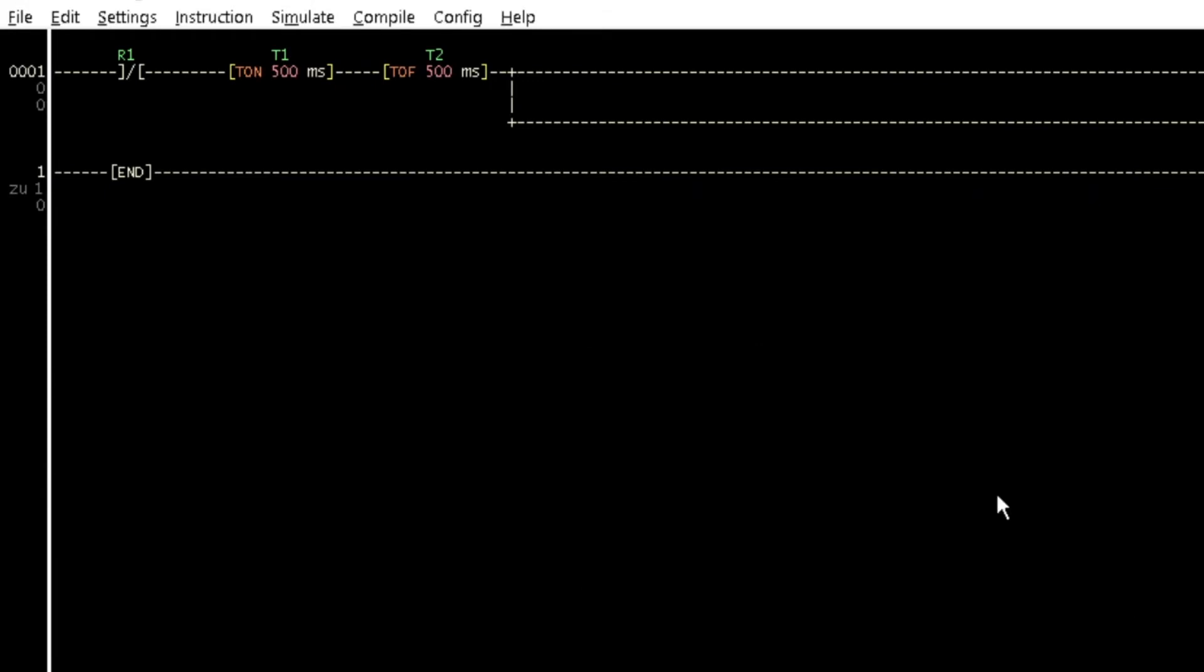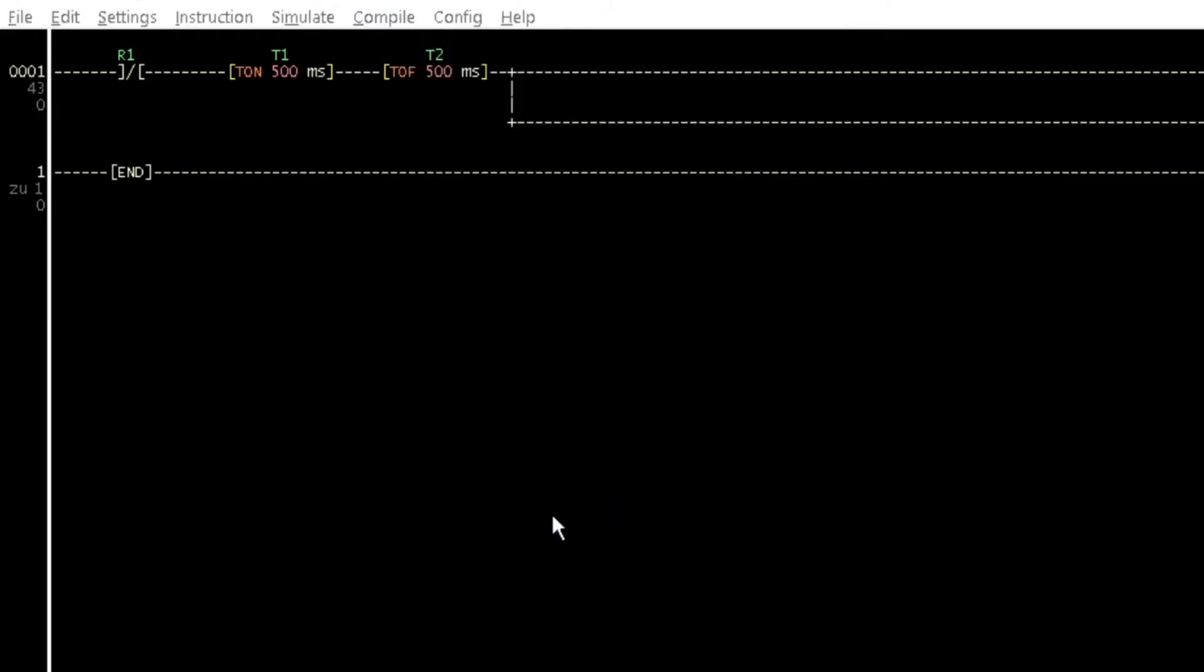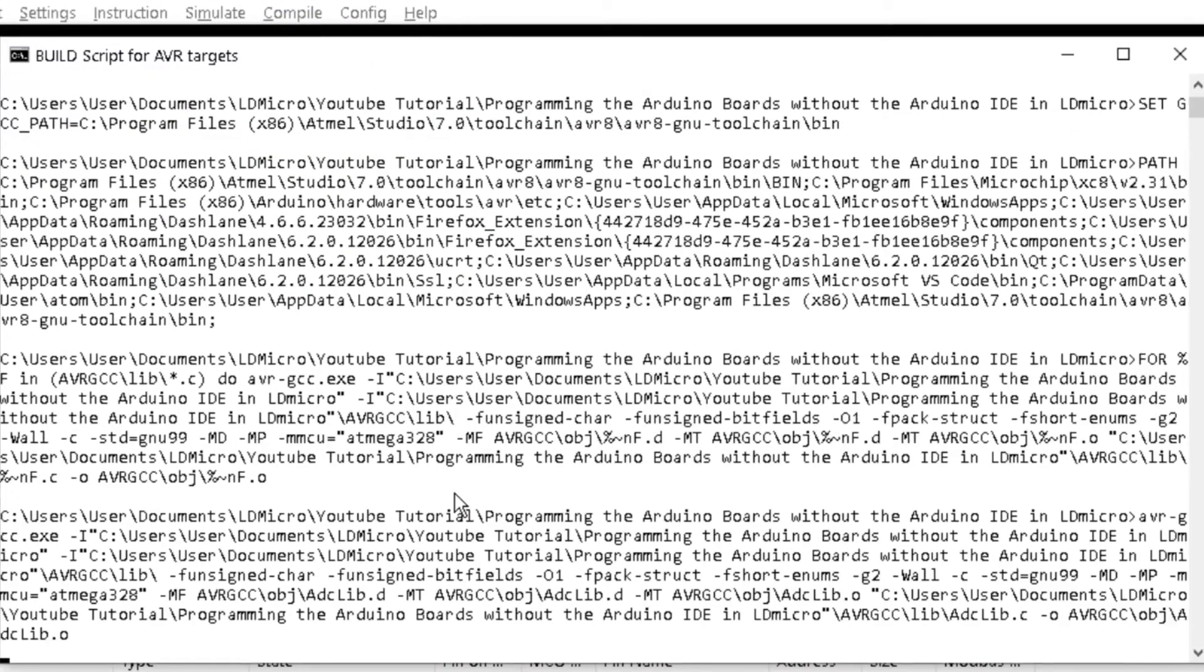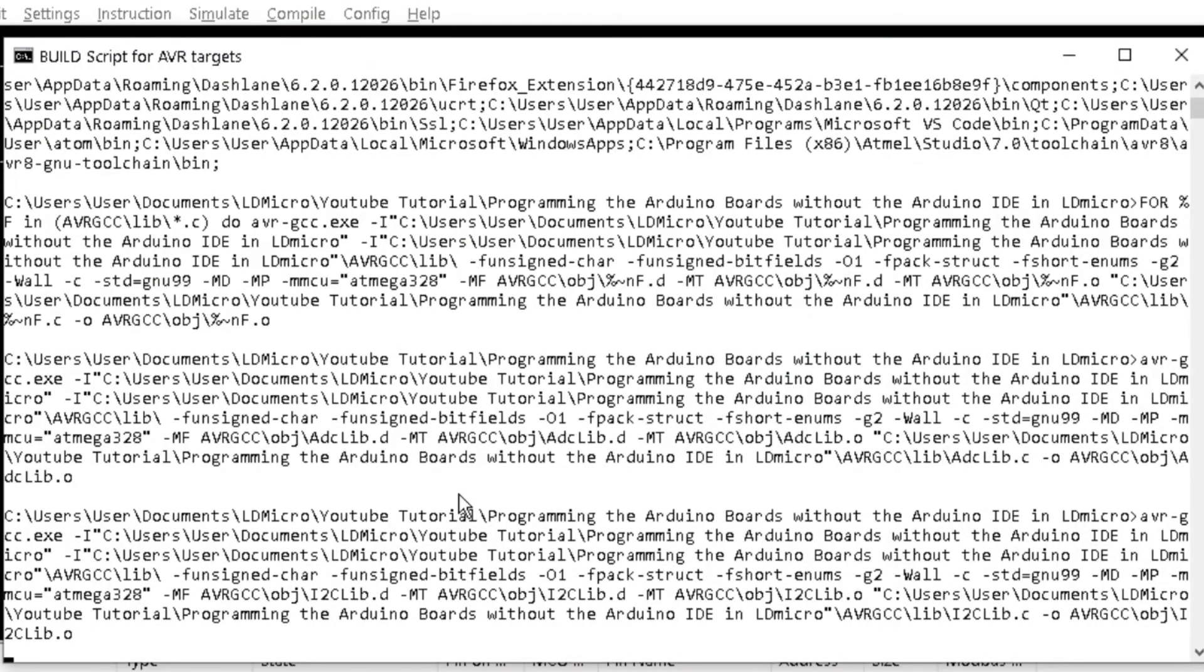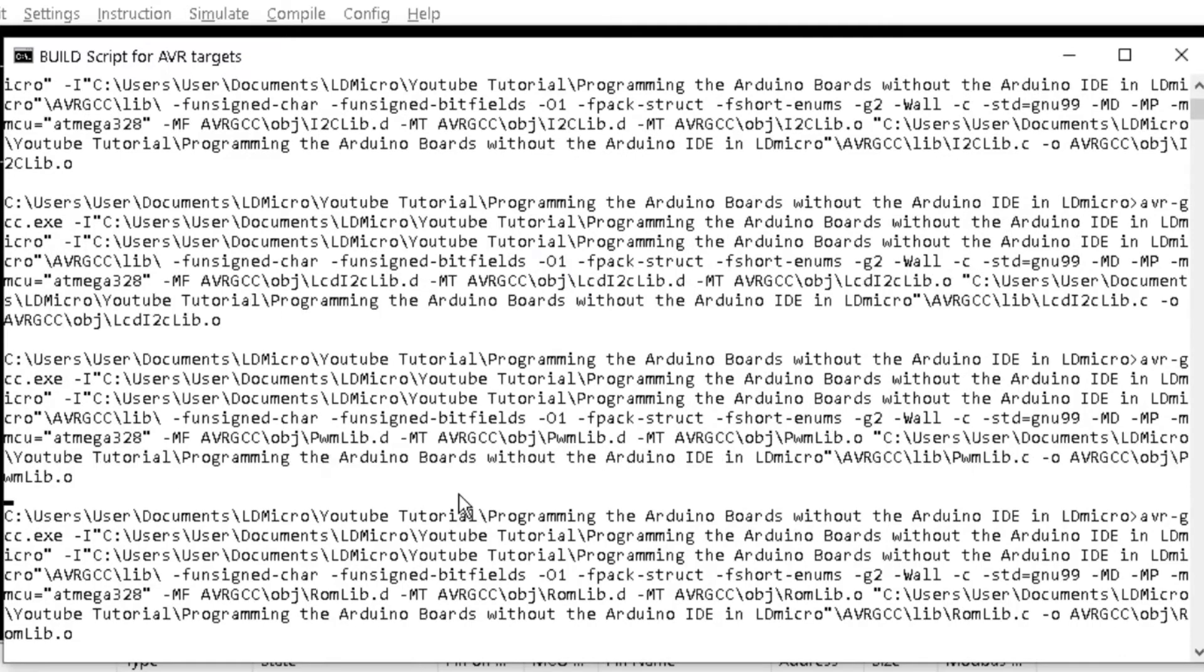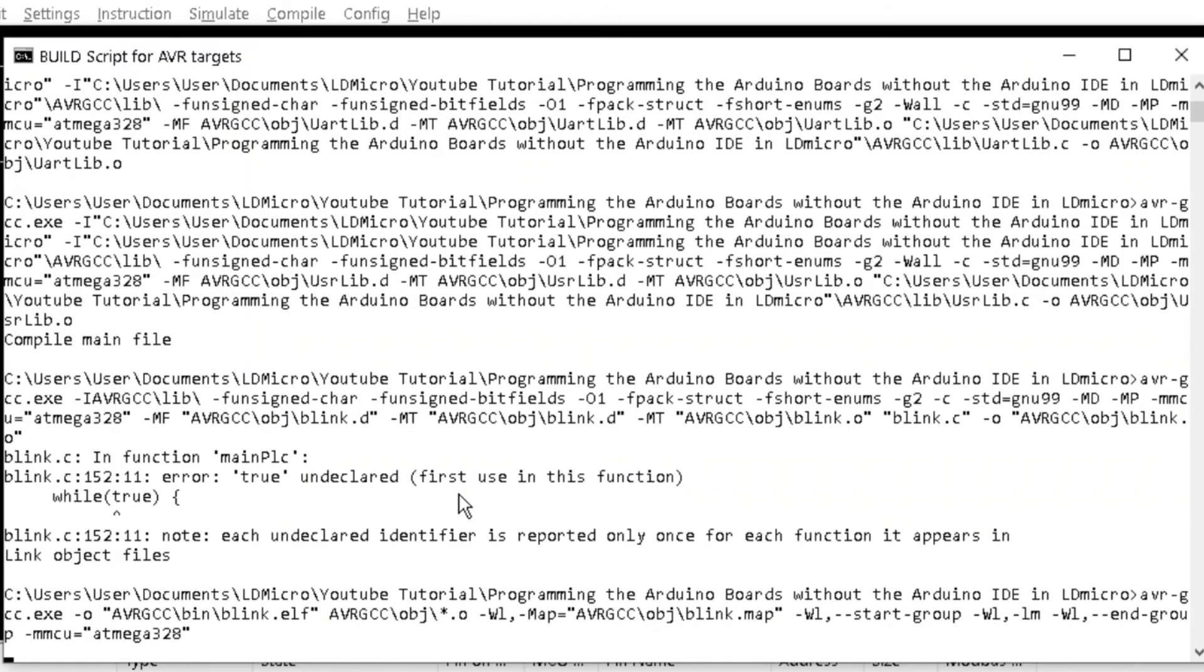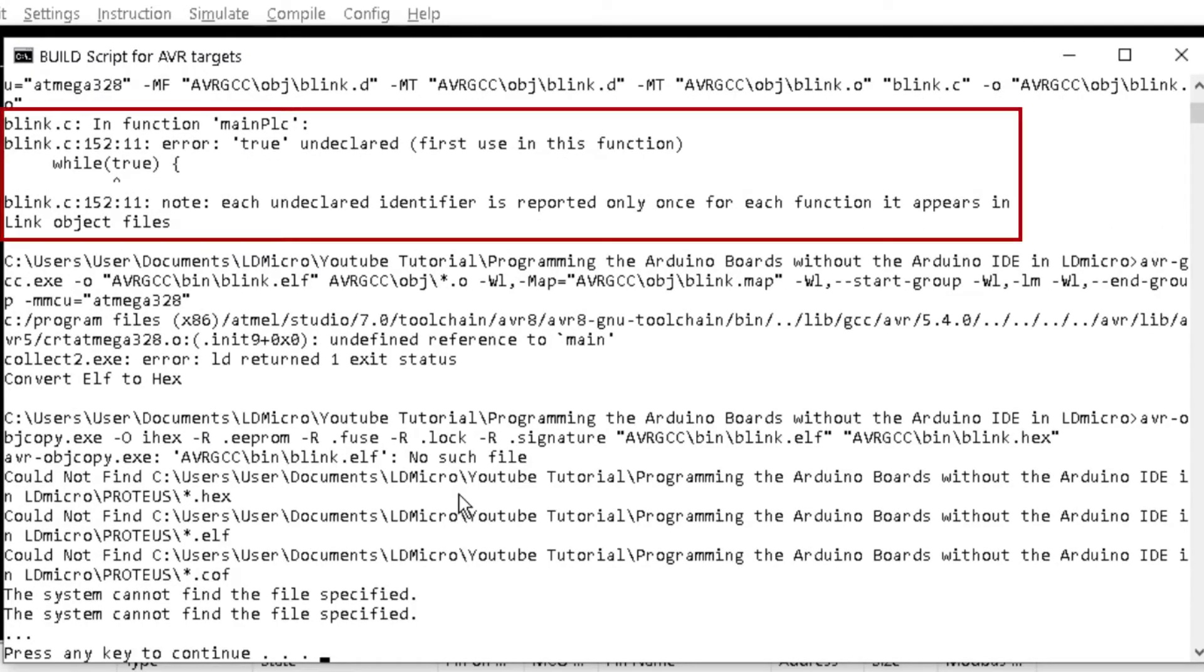Go again to the compile menu and click on Build C Solution. This will execute the build-avr.bat script in the command window. If you get this error, then your configuration is OK. This is a reported bug in LD Micro.